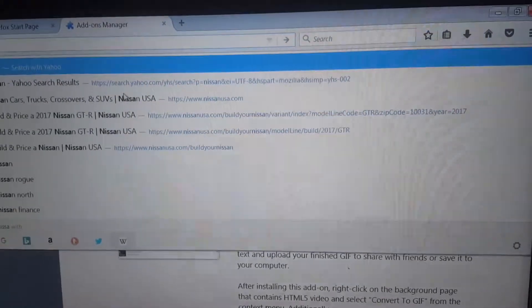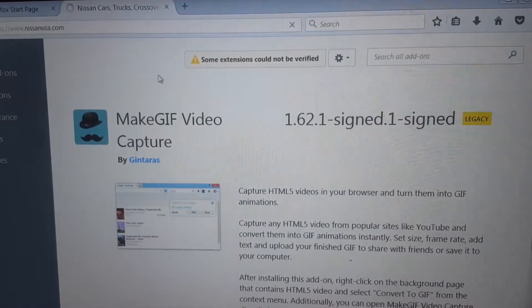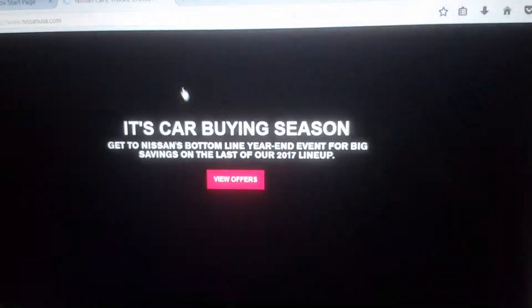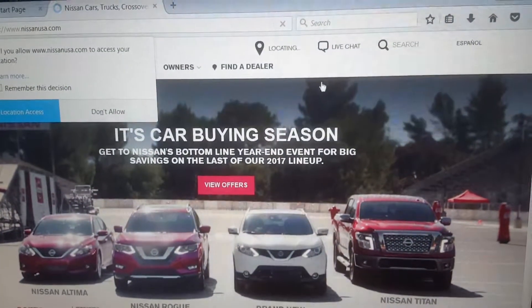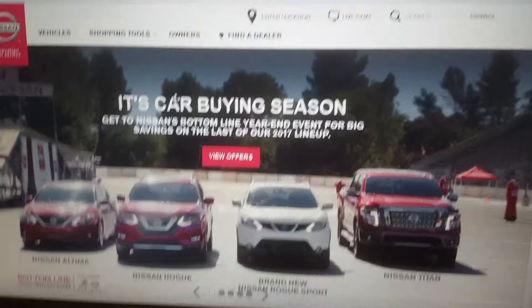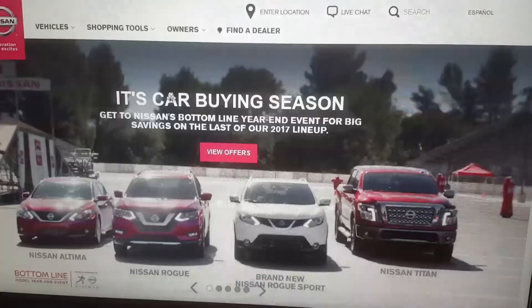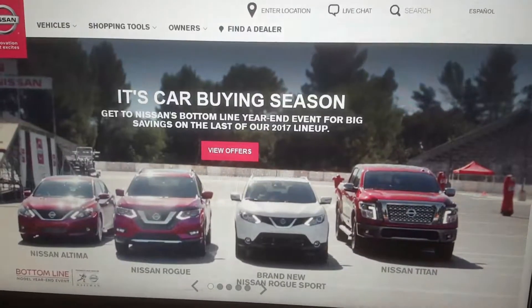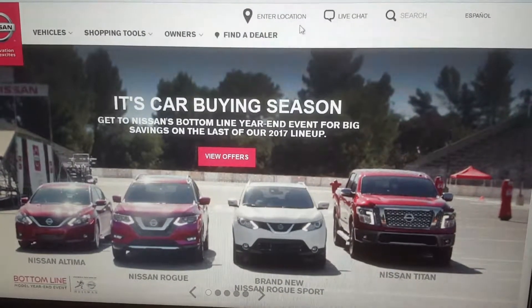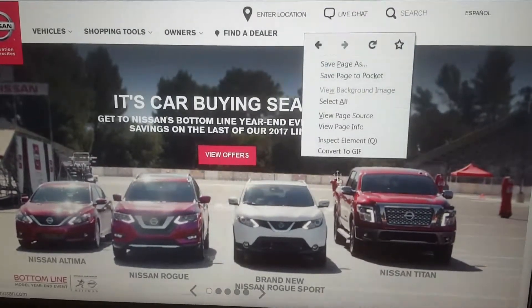because I was looking at Nissans just for fun — I like the GTR, I'm a fanboy. But as you can tell, there's a video right here. How this works is very simple: you right-click anywhere on the screen and press 'Convert to GIF.'